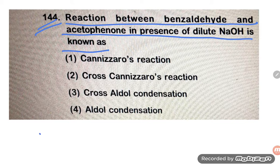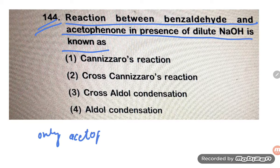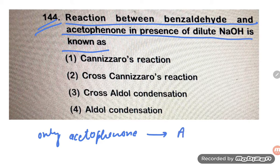Suppose only acetophenone is there — what about that? If only acetophenone is there, that reaction would be aldol condensation — aldol. But here, there is something different.